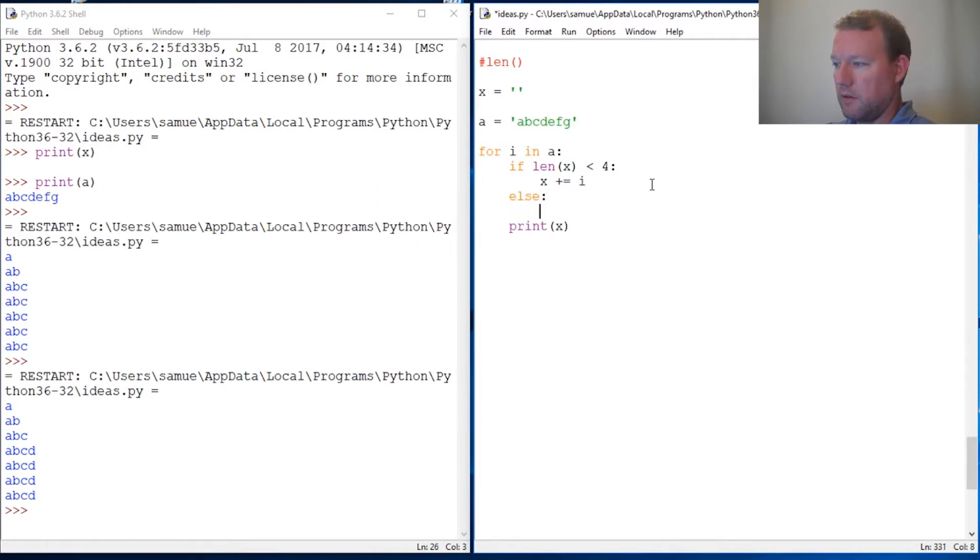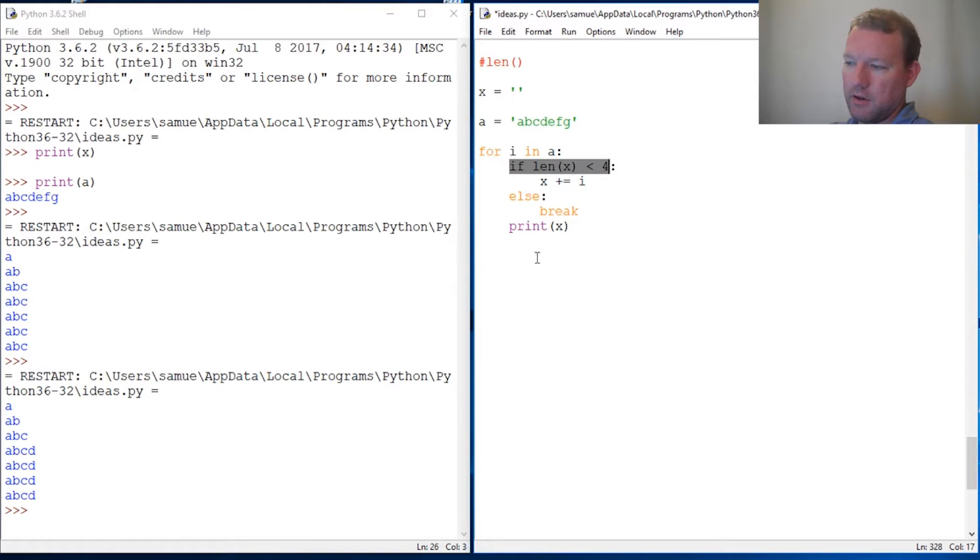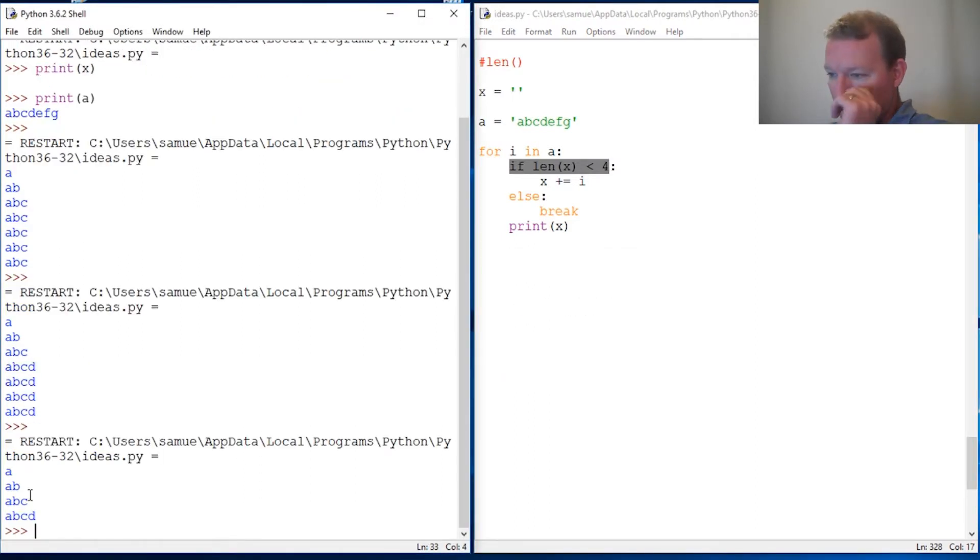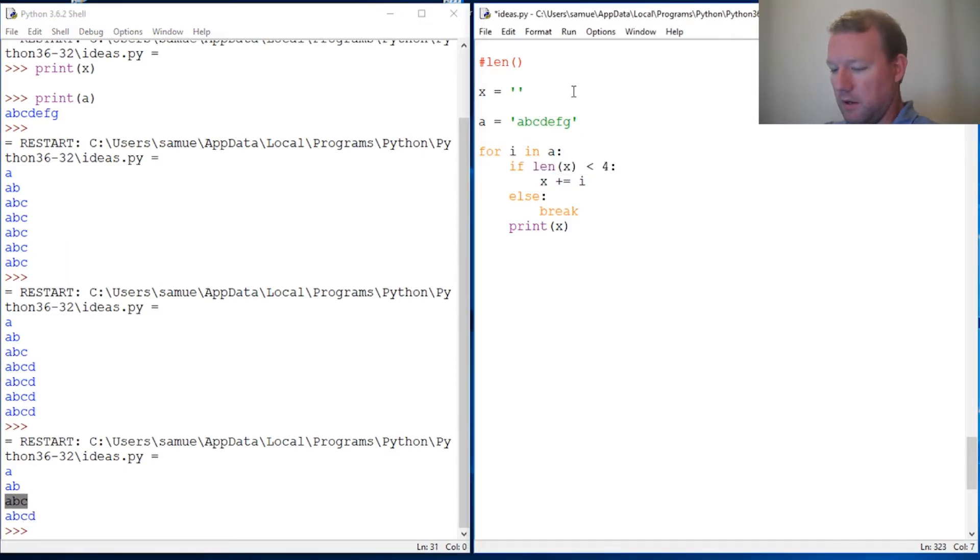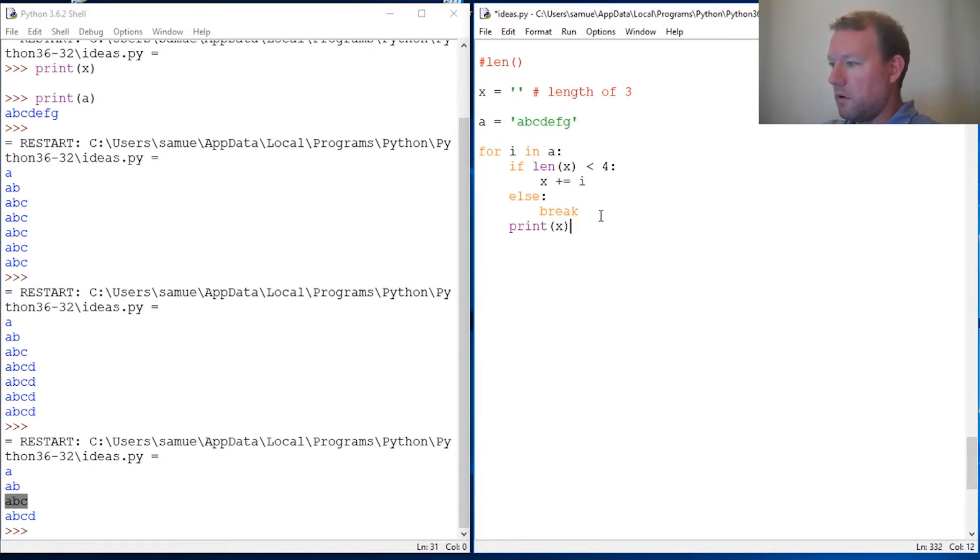So if this condition is met, do this. Else, do this: break cuts you out of this loop. So let's see if we solve this problem. Okay, we solved one problem, but our length is wrong. I said we wanted this to be length of three. Okay, but this is four.